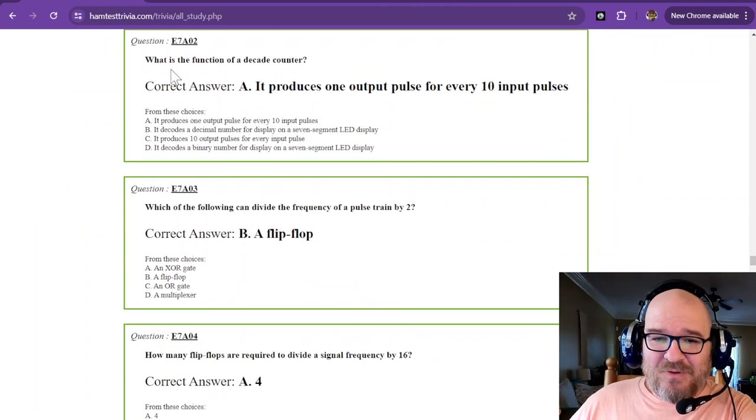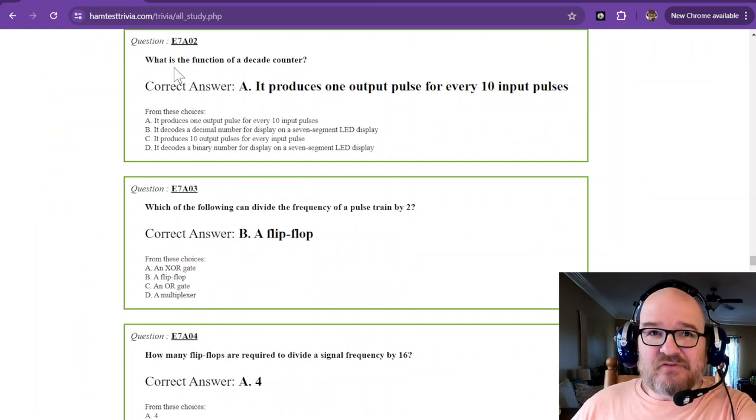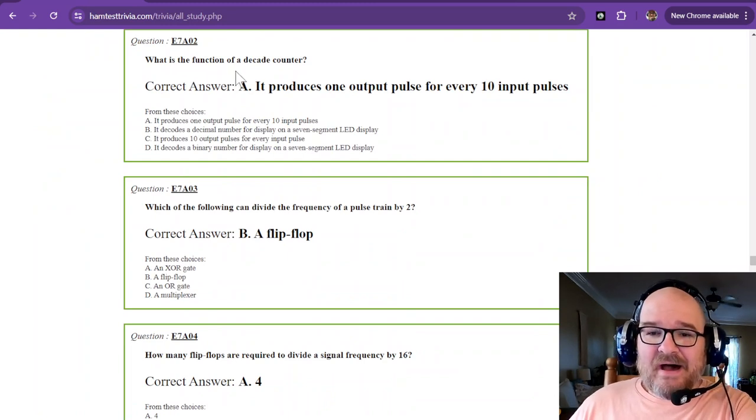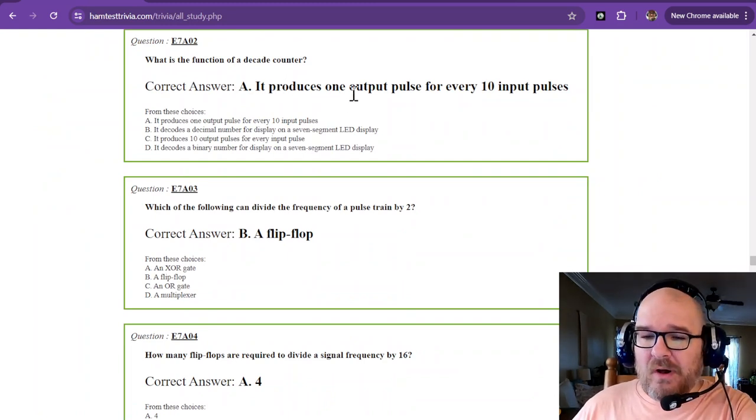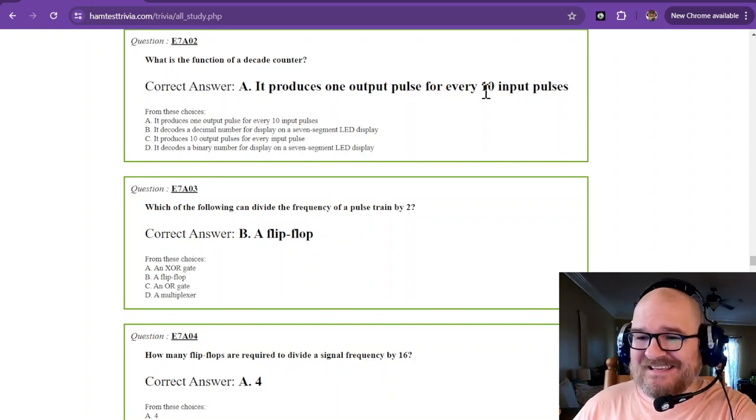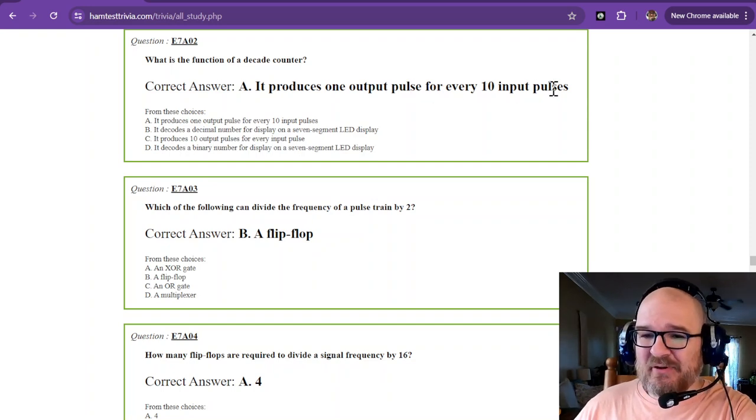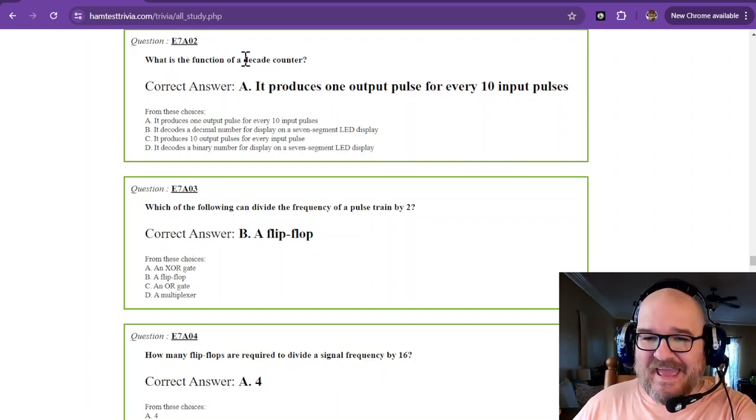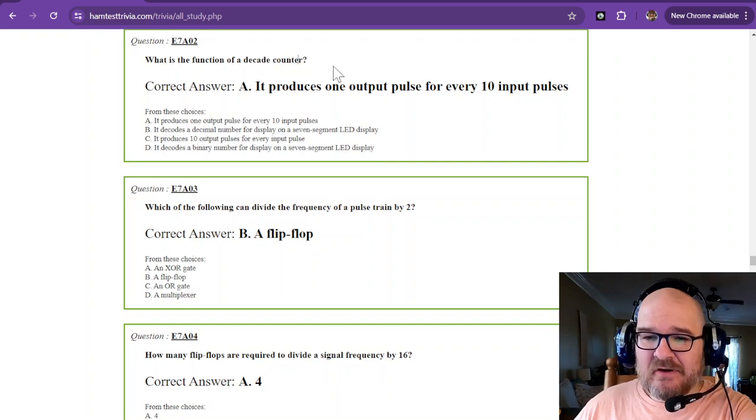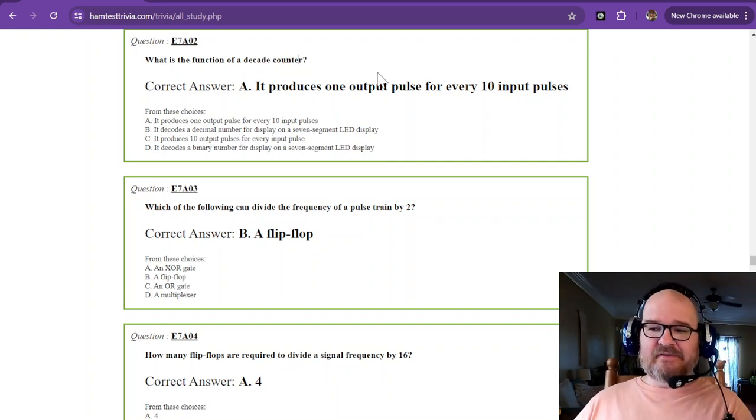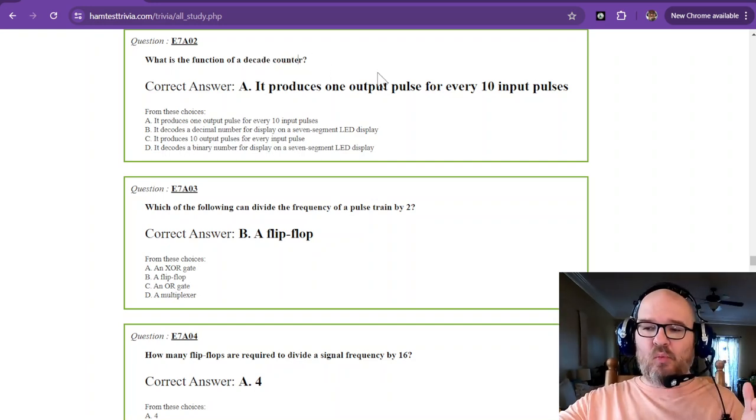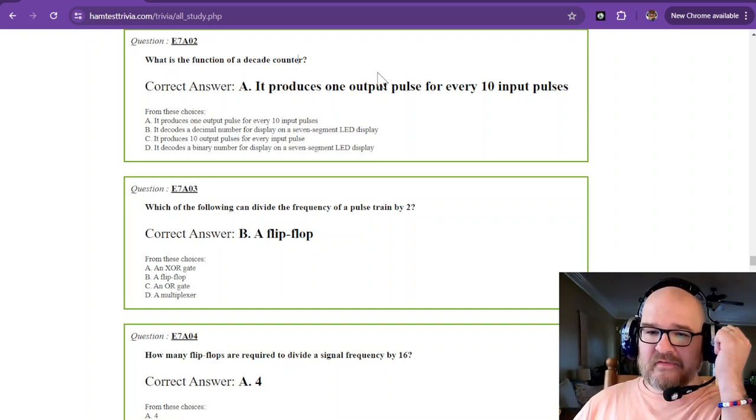What is the function of a decade counter? A decade counter produces one output pulse for every 10 input pulses. Decade meaning 10, and counter. So for every decade, it's only going to put out one pulse.